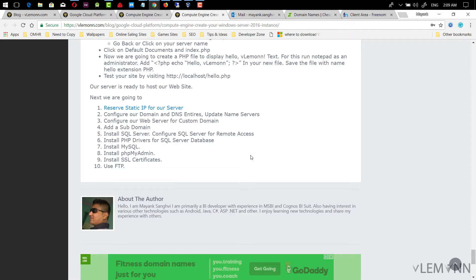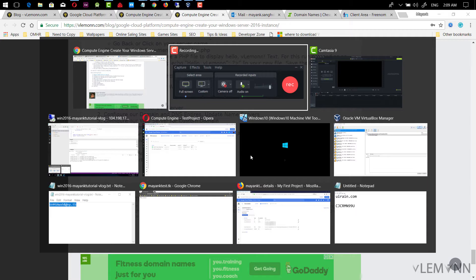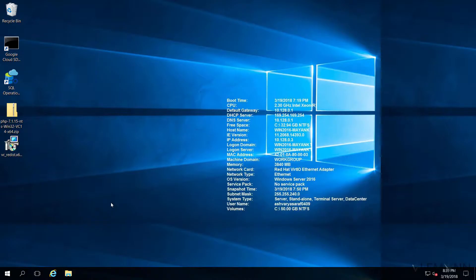And now we are going to install PHP driver so we can connect SQL Server database using PHP. For this, I am going to open my Windows Server 2016 VM.